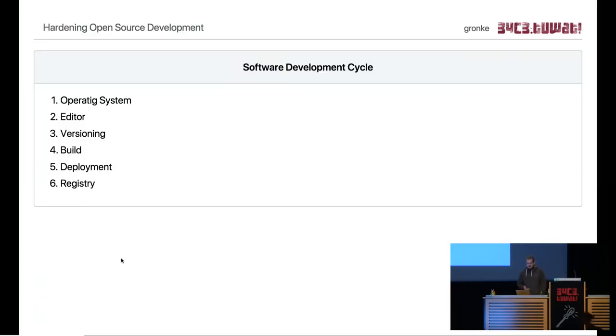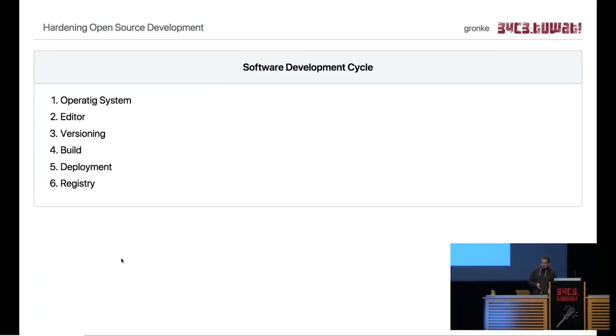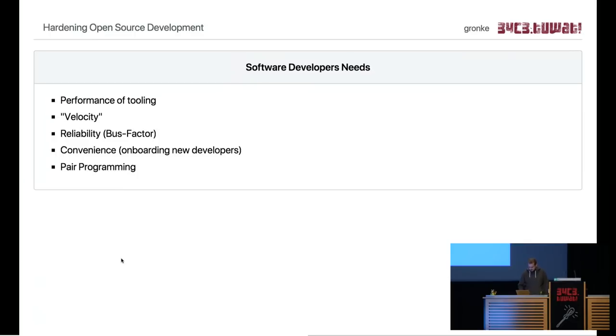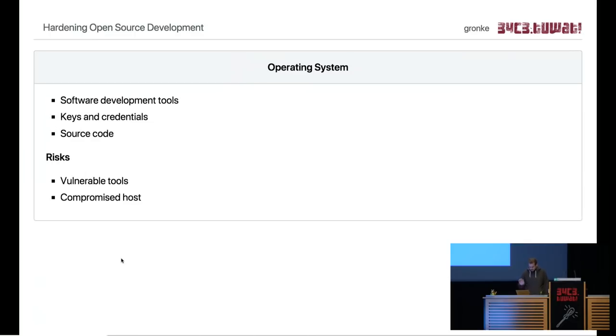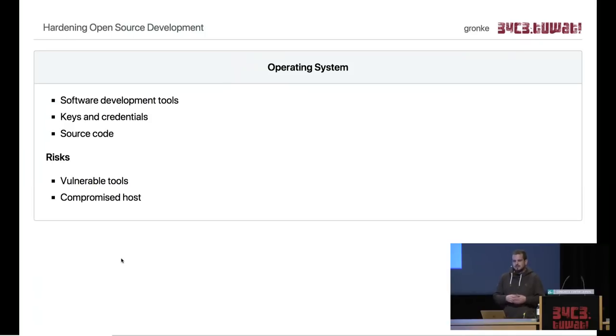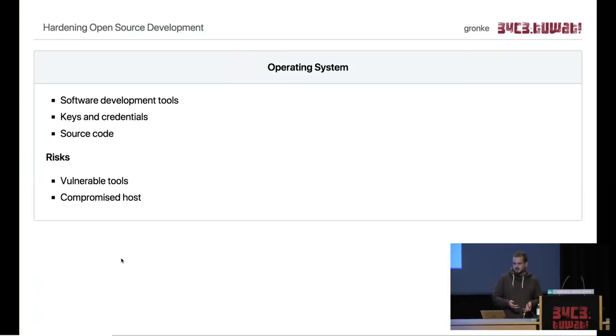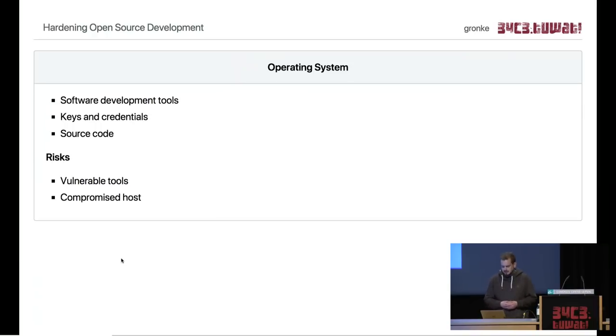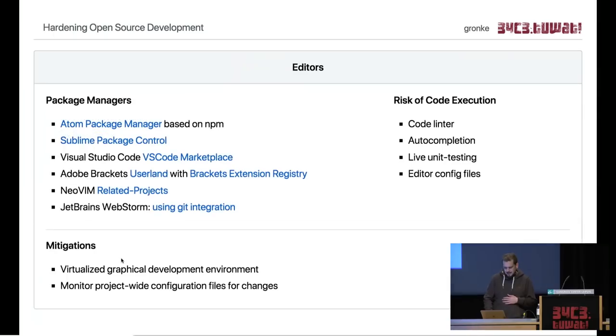That's a small cycle. First of all, it starts with an operating system. You need to have a computer to write the software, and that's something you need to trust first off. Your operating system contains keys and credentials, it contains the source code you want to develop and your tools that you have in place. The major risk is that the tools are vulnerable to some exploitation or that your host is already compromised and you write the software committed to your co-workers and it isn't what you intended to write. That's the larger problem here.